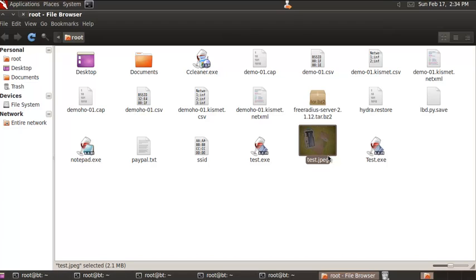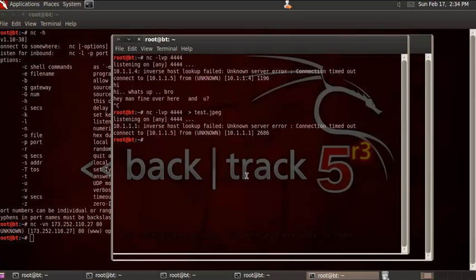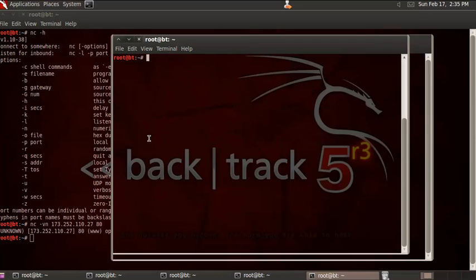Another option in Netcat would be using it as a remote administration tool, which is quite dangerous. If you want remote administrative support or something like that, you can also use Netcat. You need to bind an executable file — you can bind an exe file using Netcat in remote command mode.